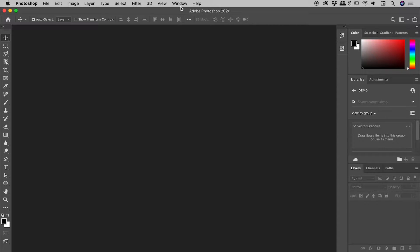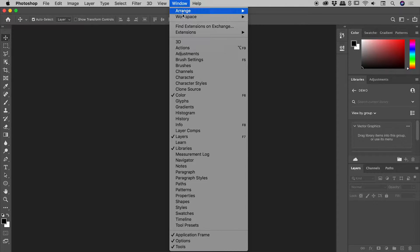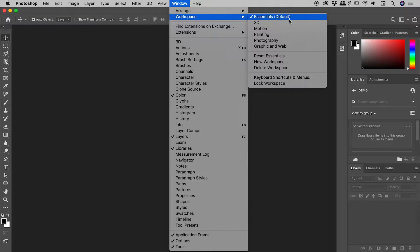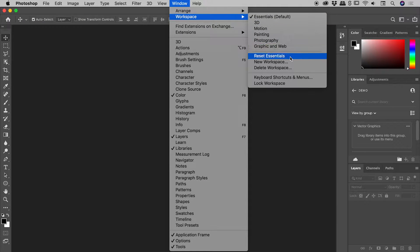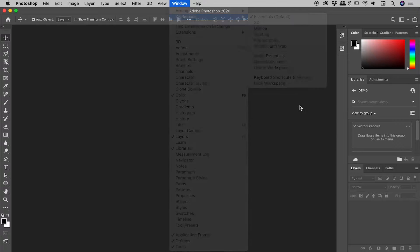For those of you in a hurry: Window, Workspace, Reset Essentials. For those of you with a minute to spare, let me back up a step.